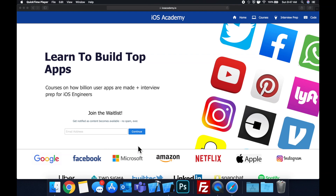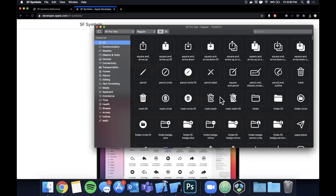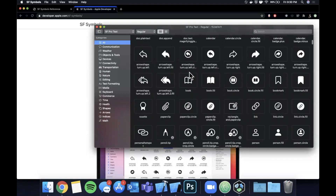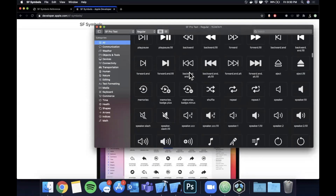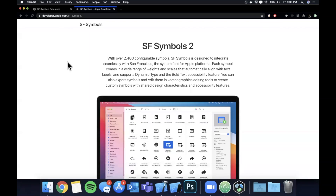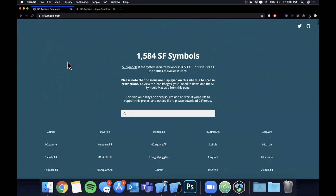First things first — if you head over to the Apple developer design section, they have a link to download the SF Symbols app for your Mac. This is basically just a catalog of all the symbols that are available, so I definitely encourage you to download it. Alternatively, if you are not on a Mac, you can also head over to SF Symbols dot com.